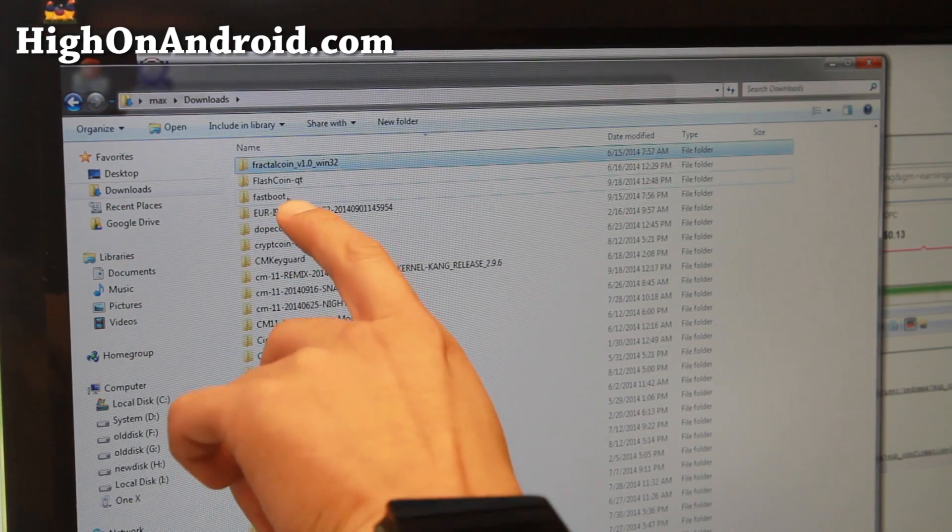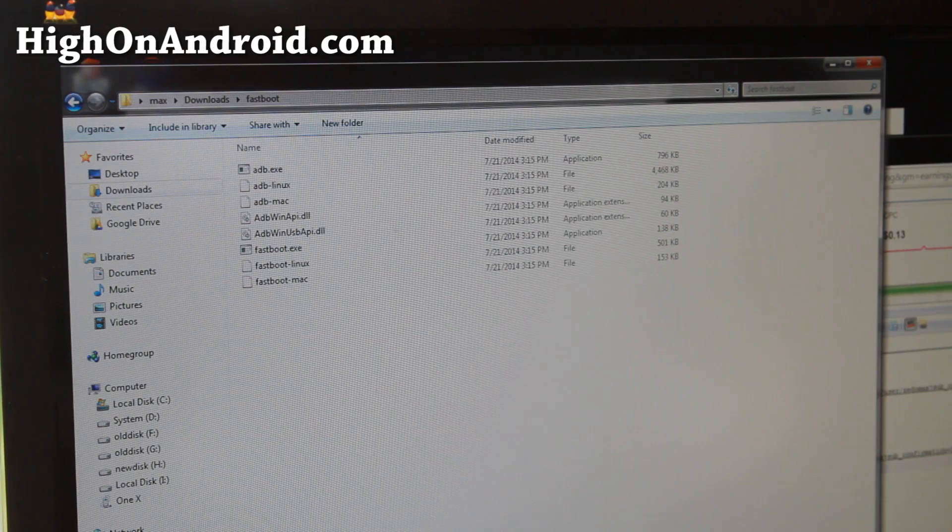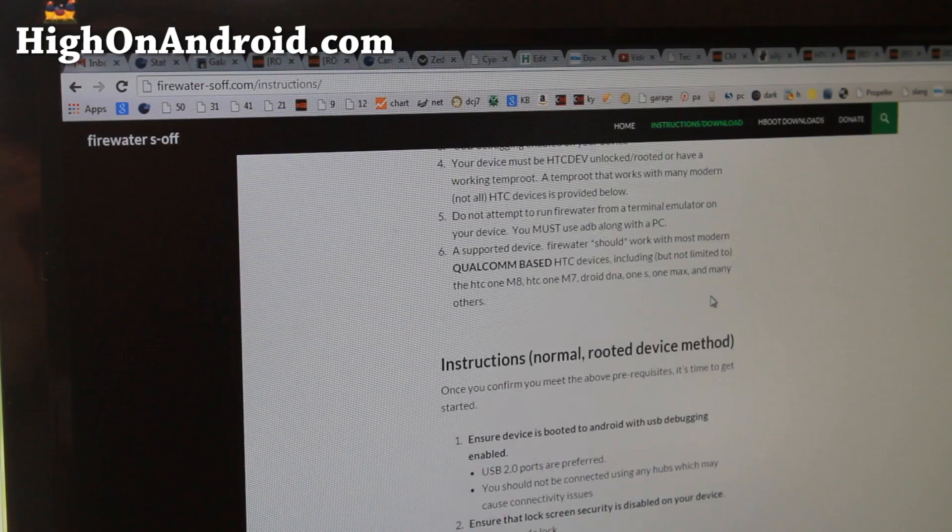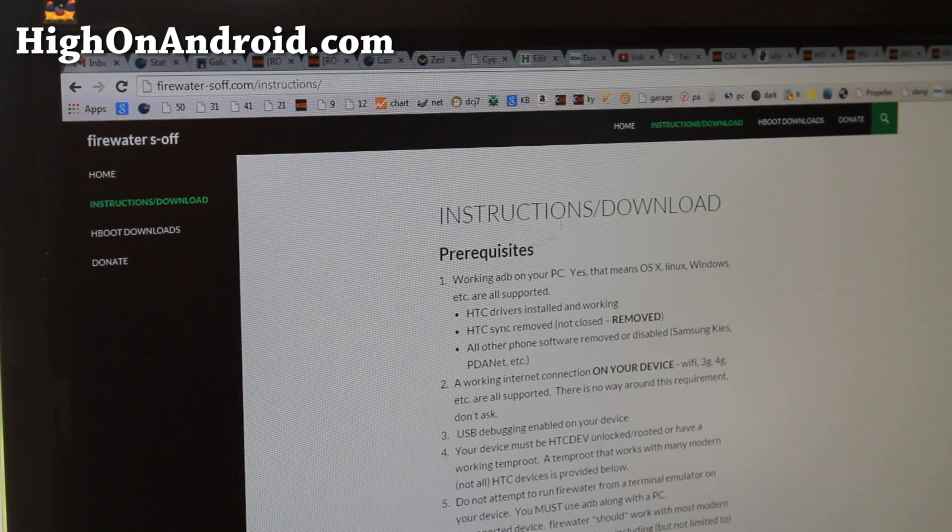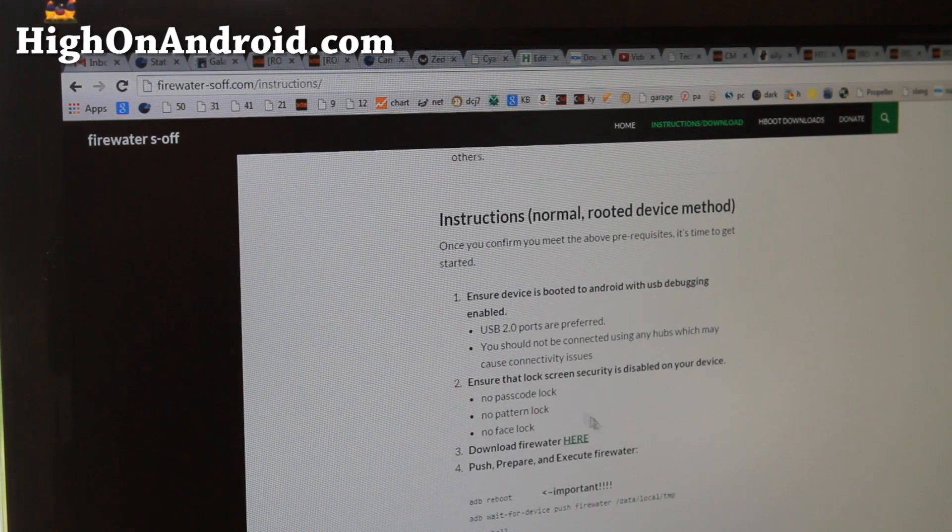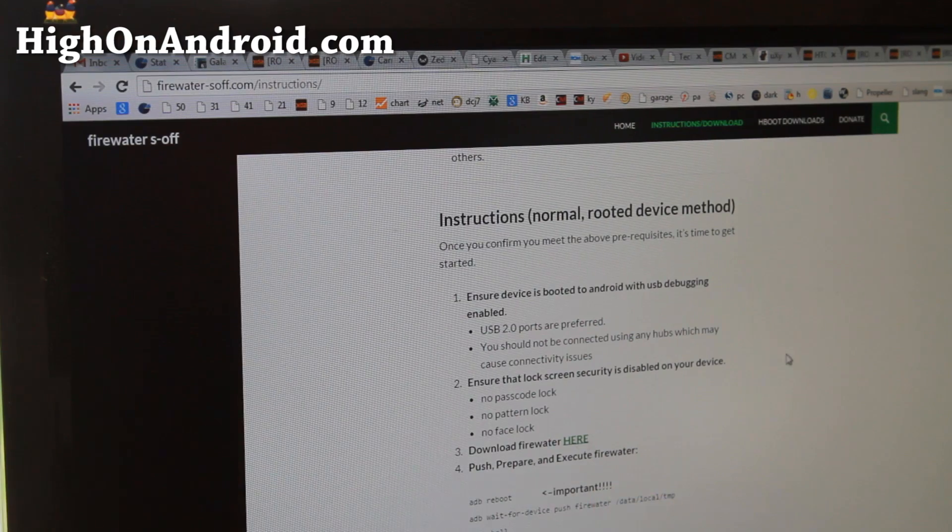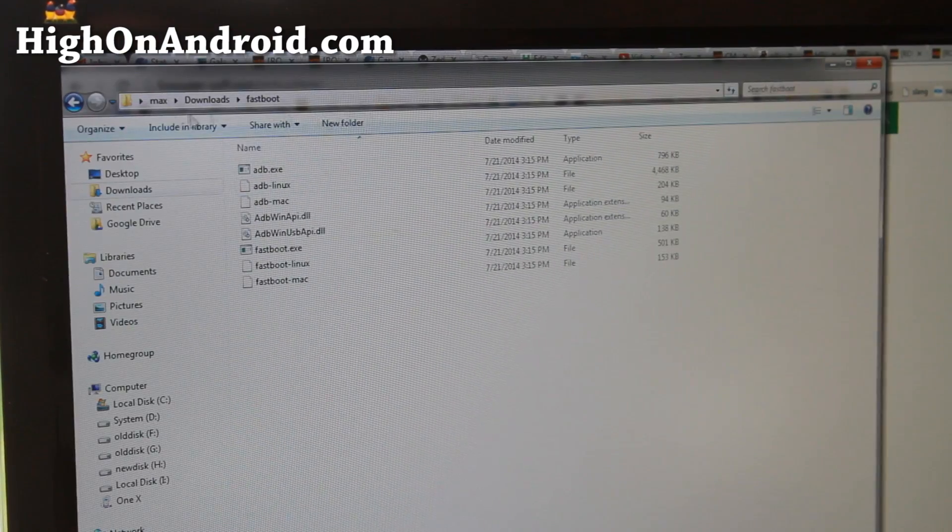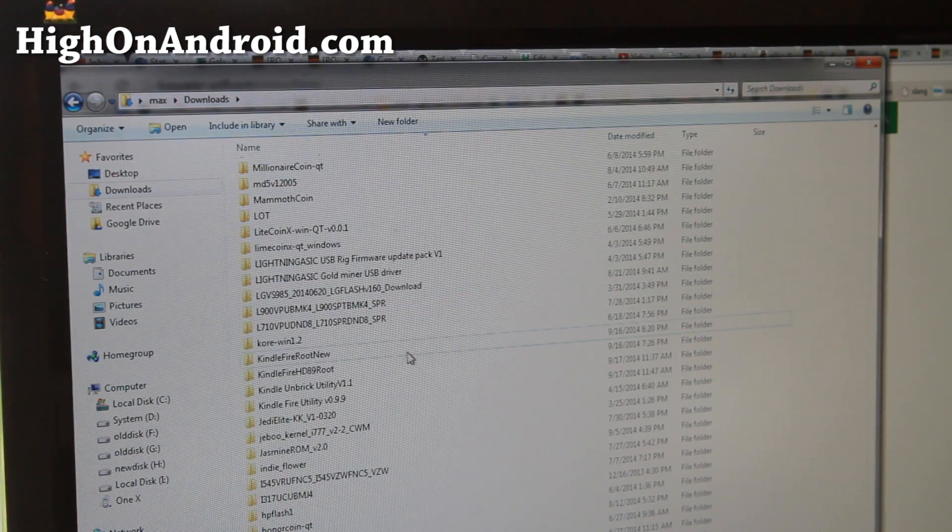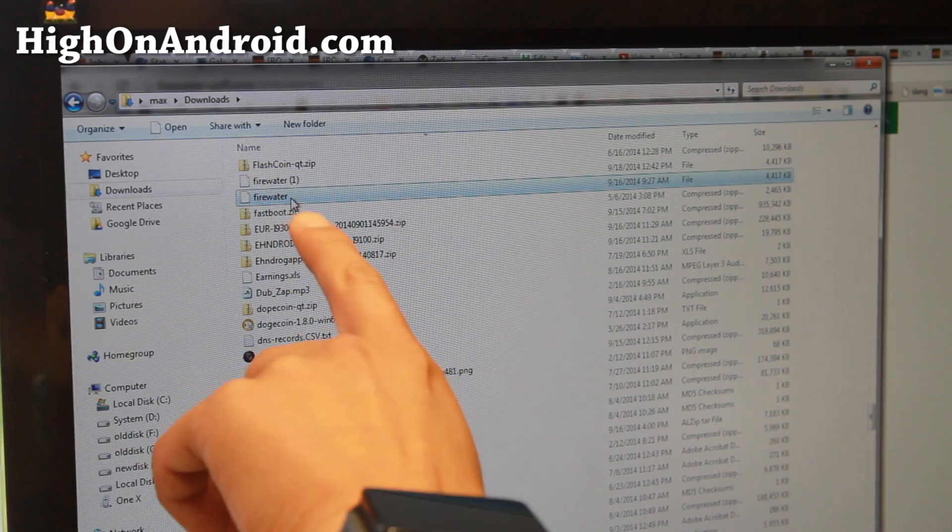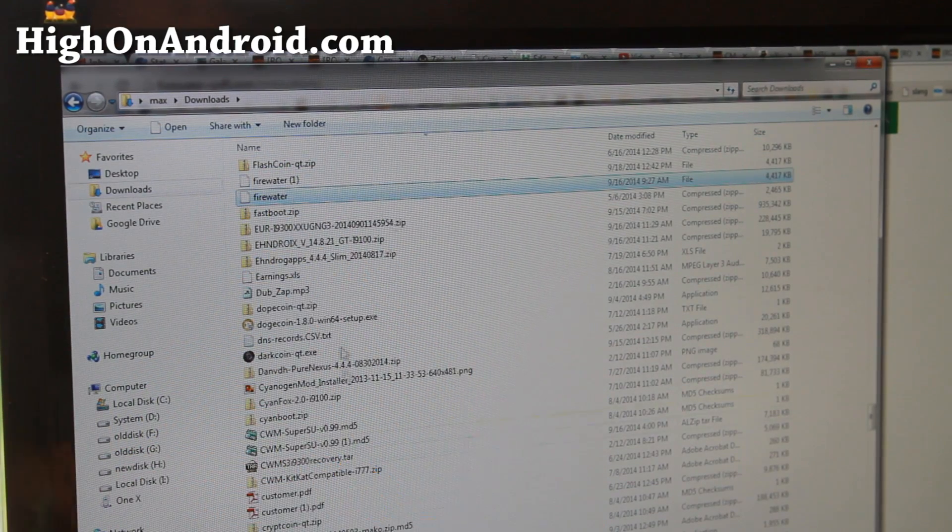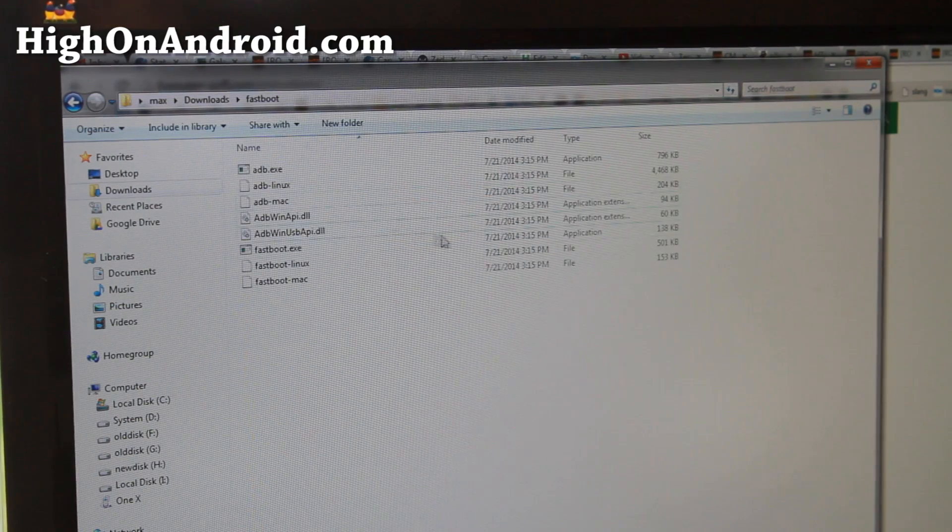Next you'll need to go to the site firewater-soff.com, go to instructions, download, and click on download firewater. This will download the firewater file. Once firewater has been downloaded, go ahead and find the file.